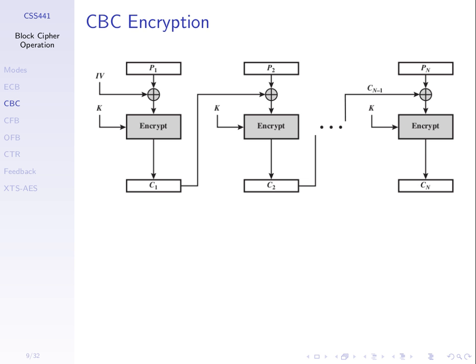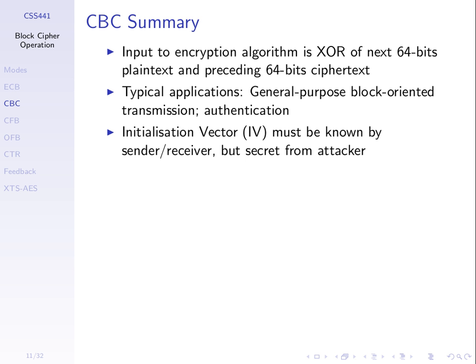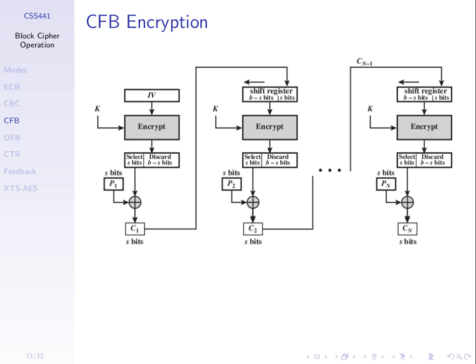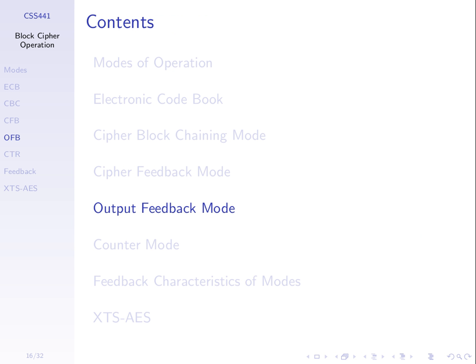There are a couple of variations. Decryption is essentially the opposite to get our plaintext back. CBC is common. It's commonly used. Cipher feedback mode and output feedback mode are similar. We will not go through them. You will do that in your own time. We're not finished yet.